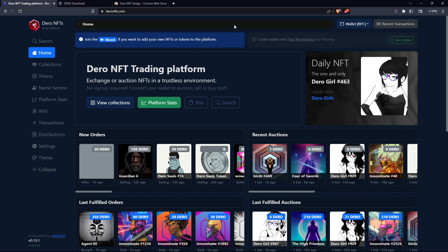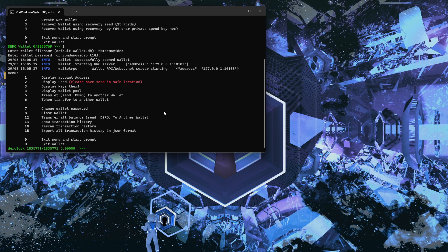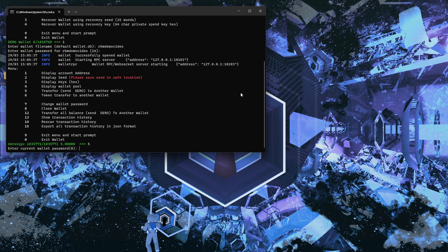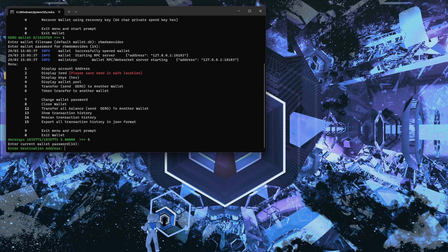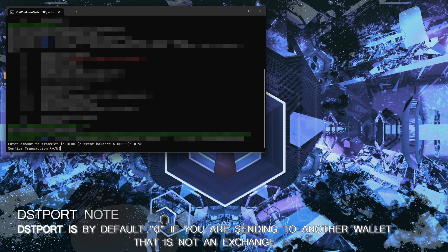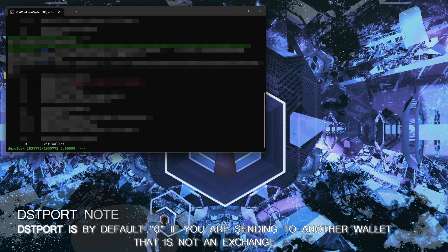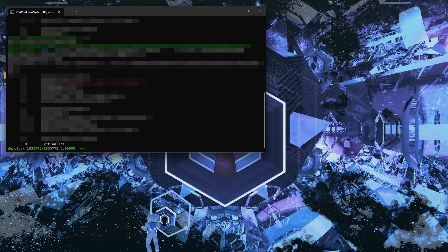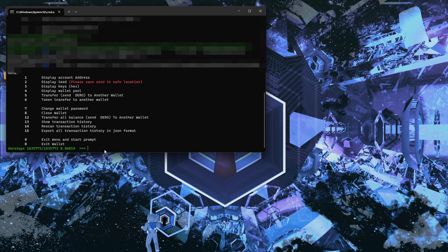One last thing to show before ending — how to send Daro. Head back to the CLI wallet. With 5 Daro in the account, hit '5' for transfer Daro to another wallet. Enter your password, paste in your destination address, hit Enter. It will ask how much to send — I'll put 4.95, leaving a little for gas. Confirm the transaction. It dispatches the transaction ID, the next block syncs to our node, and the Daro has been sent.